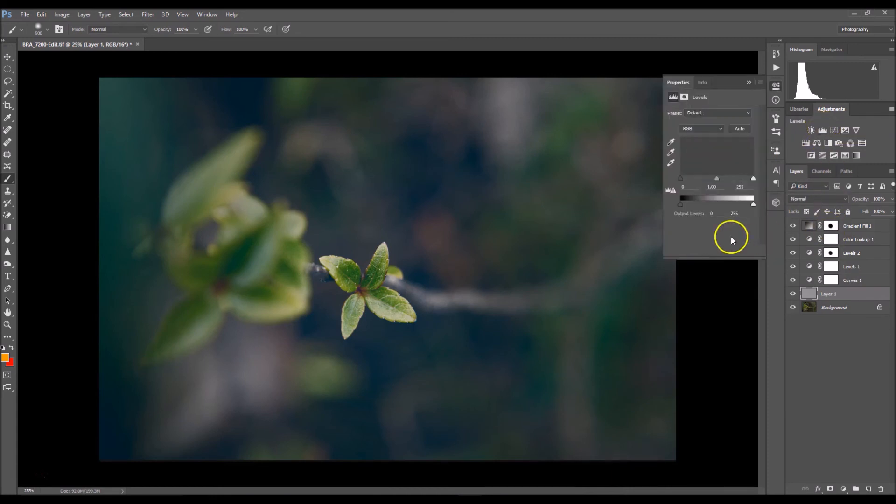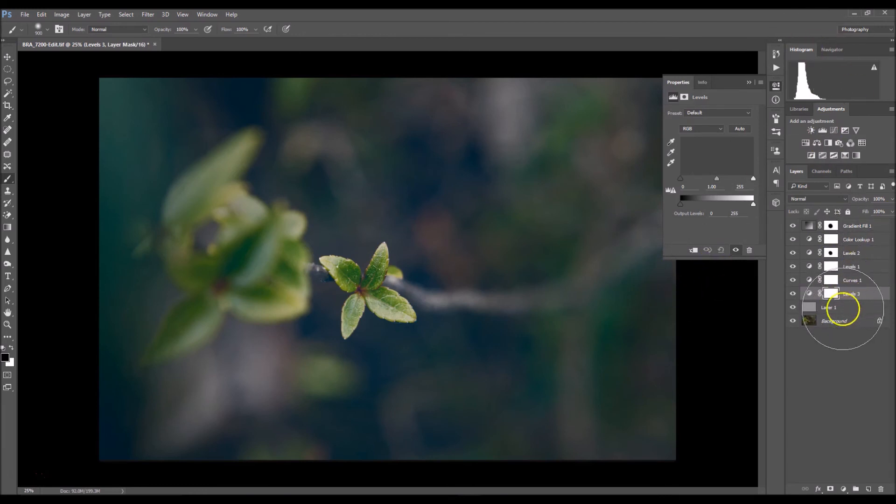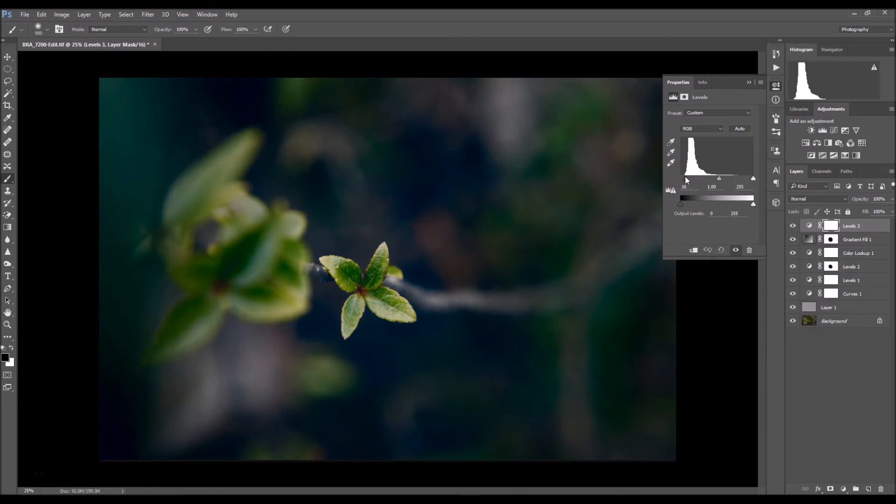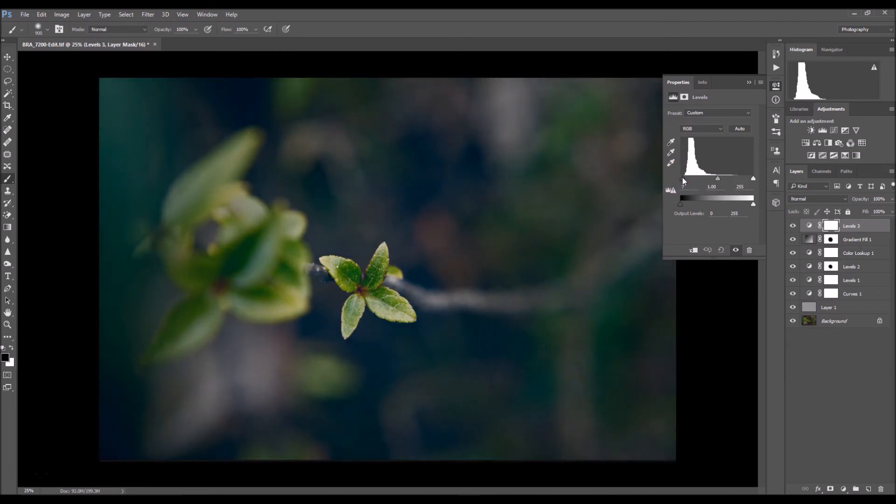I'm going to drag this right up here. What I'm going to do is I'm just going to make this a tad darker. About right there is good, there we go.